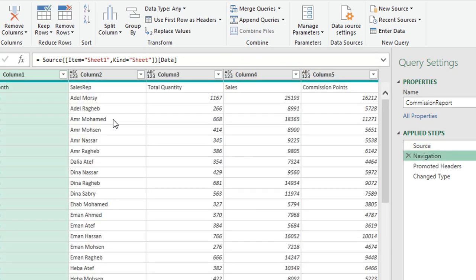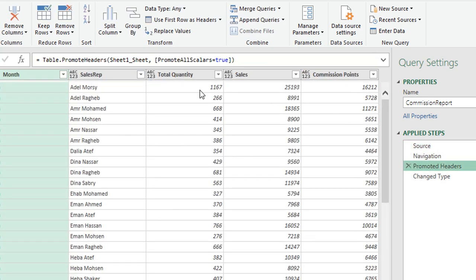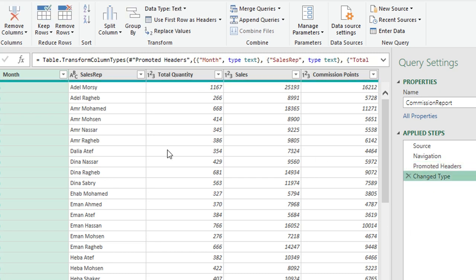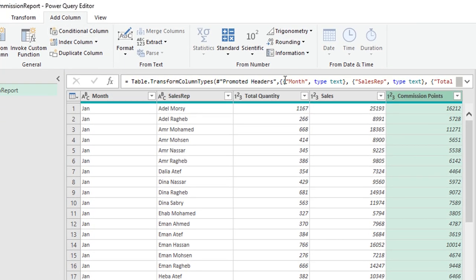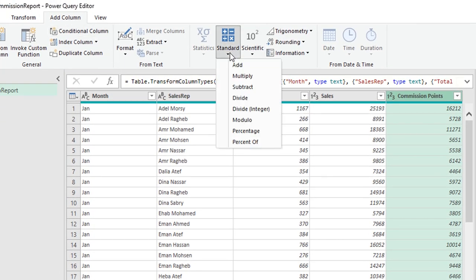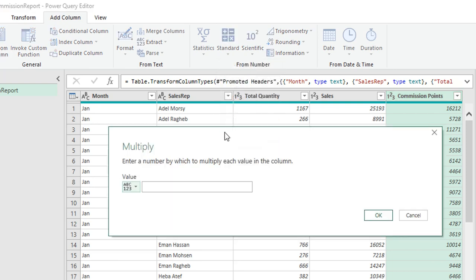I'll rename the query from the sheet name to 'Commission Report' and press Enter. I have three auto-generated steps: Excel.Workbook and File.Contents to open the file, Navigate when I selected Sheet 1, Promote Headers, and Change Type. Everything looks fine. The only step I want to add is to calculate the commission by multiplying the commission points column.